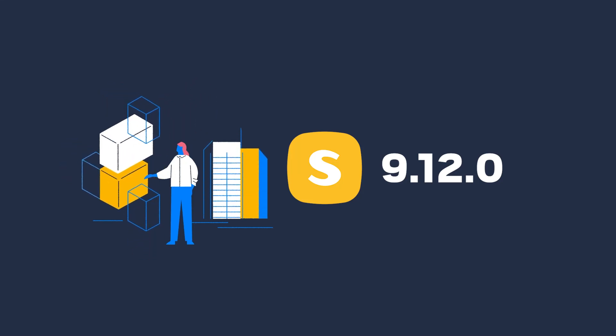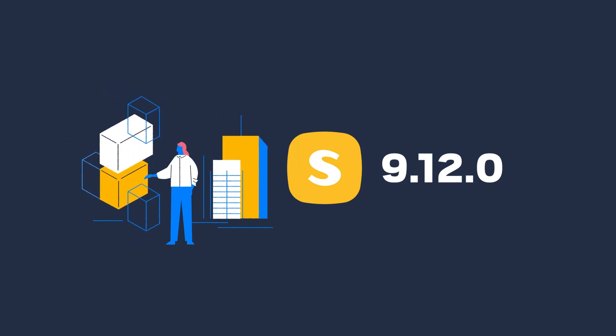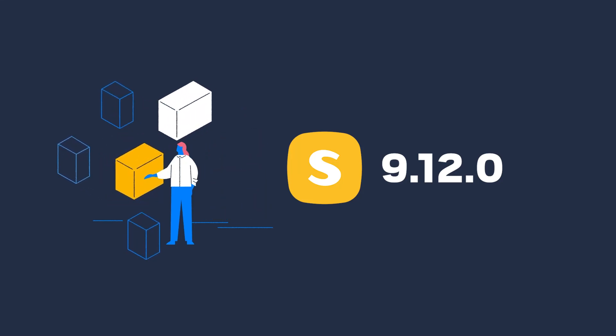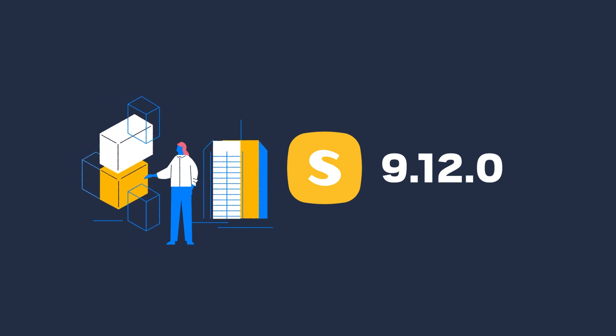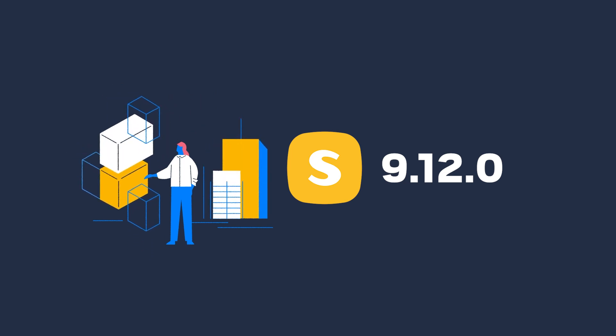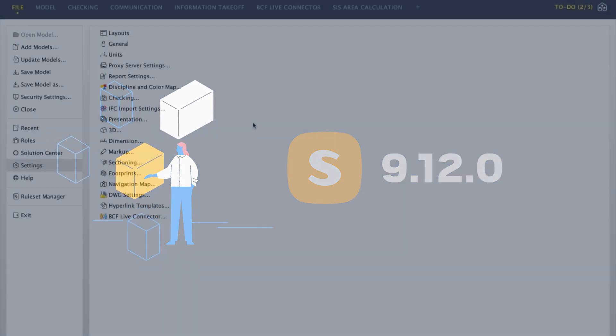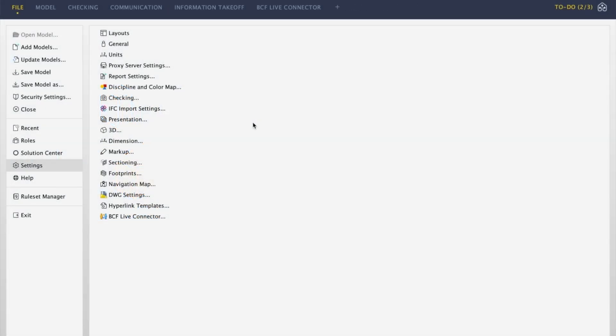The new Solibri release will bring a variety of different functionalities and fixes. The gem of this release is the new BCF Live Connector, which enables seamless live communication for an efficient workflow.